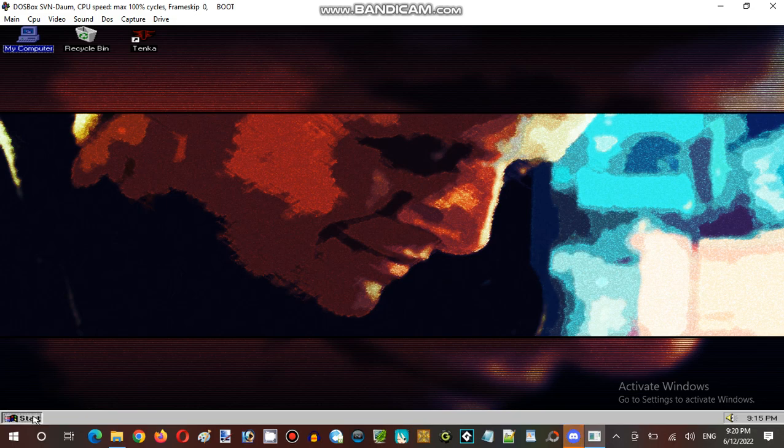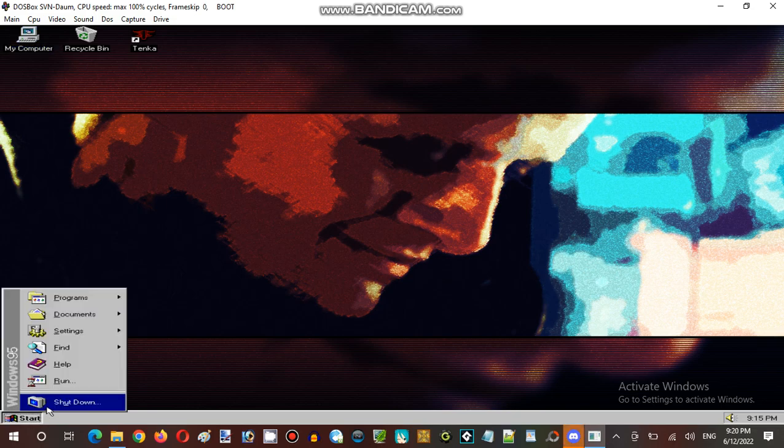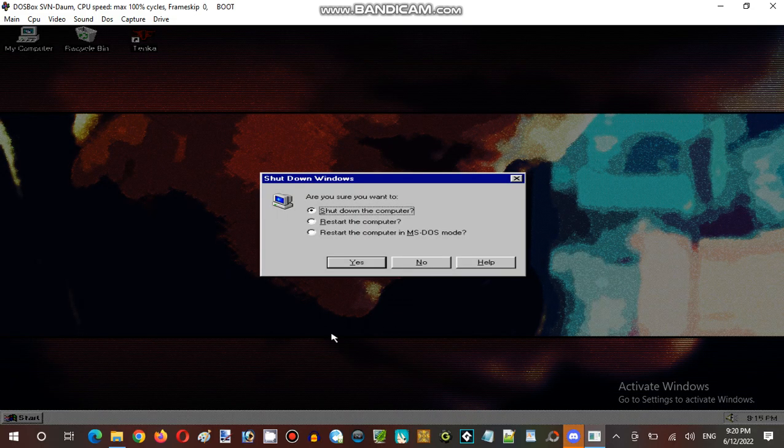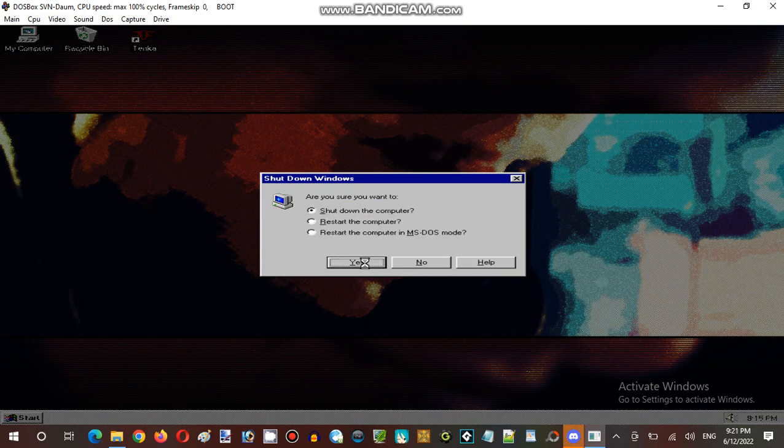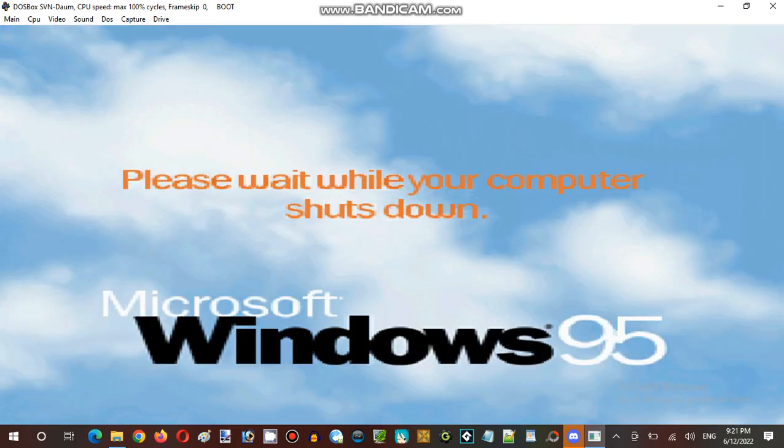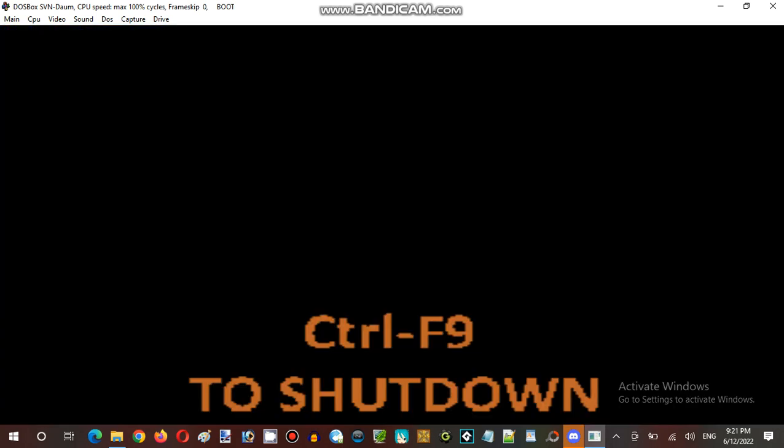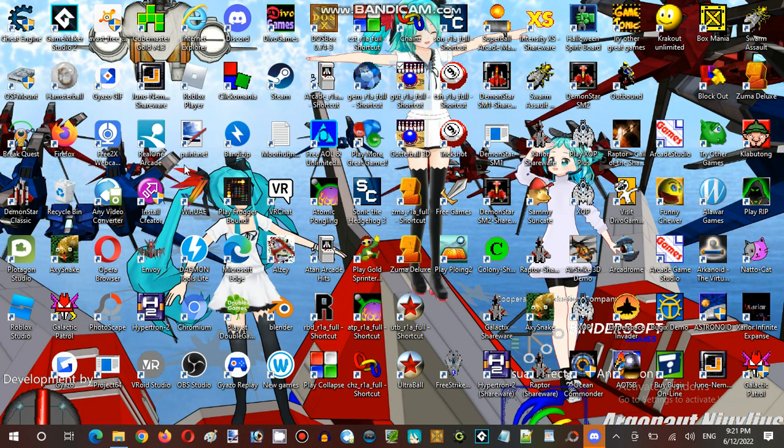But yeah, I'll have to just shut down this. Shut down Windows 95. Control F9 to shut down. Okay, I'll have to shut down this.